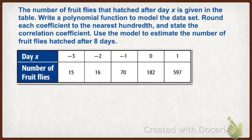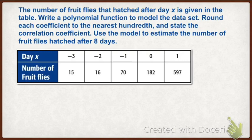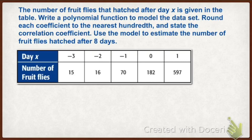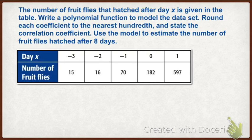Next, we are going to be using polynomial functions to model data. This one says the number of fruit flies that hatched after day x is given in the table. Write a polynomial function to model the data set. Round each coefficient to the nearest hundredth and state the correlation coefficient. Use the model to estimate the number of fruit flies hatched after eight days. We're doing polynomial function modeling, so we're going to see what this looks like when we put in a stat plot and scatter plot.